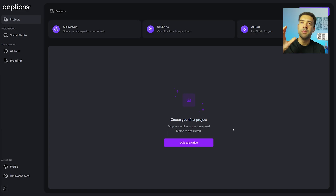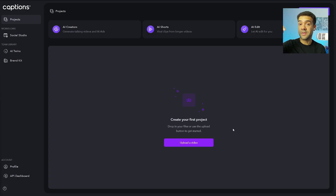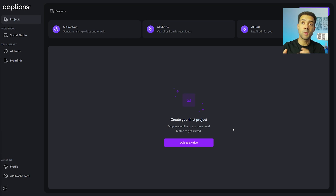So now I'm inside the app. You can start using this for free by following the link in the description to this video. You can use it on mobile or computer.